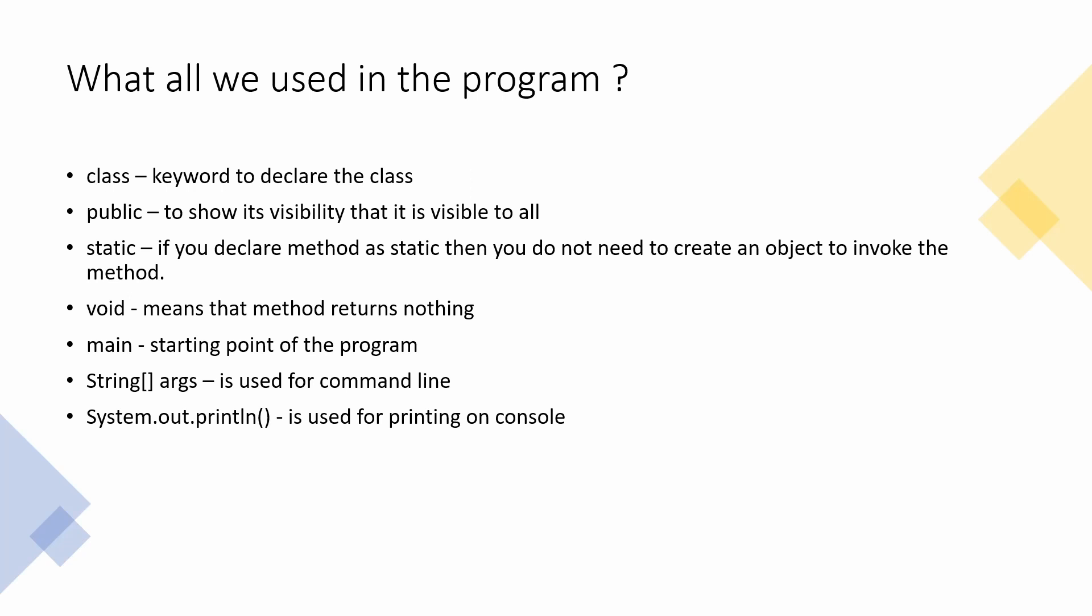As we were writing the main method, main method you can always declare as static. The next is void. Void means it will not return anything, it will not even return null. Please note this, it will not return null also. Then we come to the next keyword, that is main. Main is the starting point of the program.